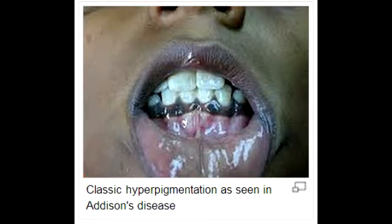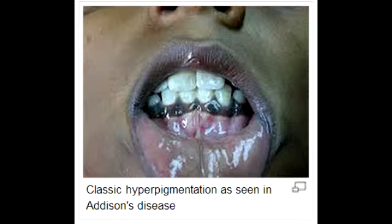What is Addison's disease? Addison's disease is a disorder that occurs when the adrenal glands do not produce enough of their hormones. This in turn leads to an increase in adrenocorticotropic hormone production as well as an increase in alpha-melanocyte stimulating hormone.